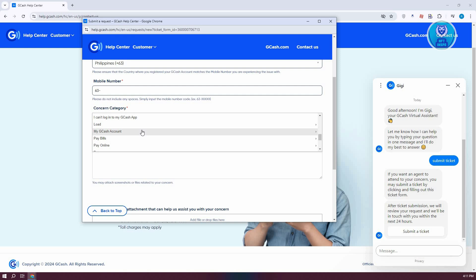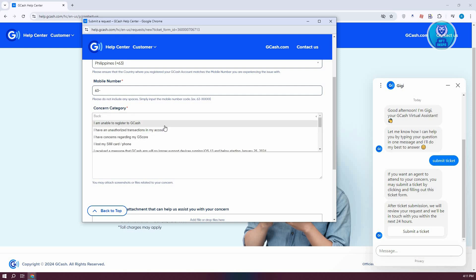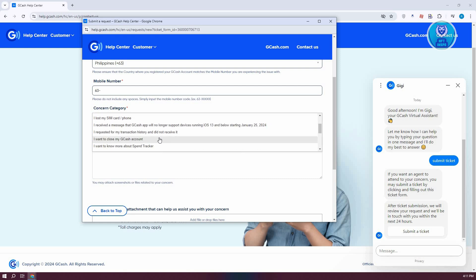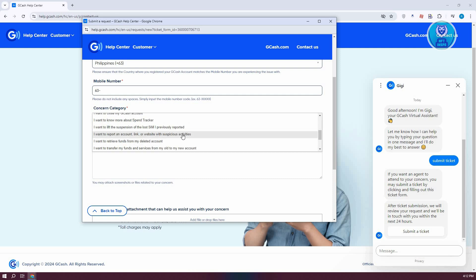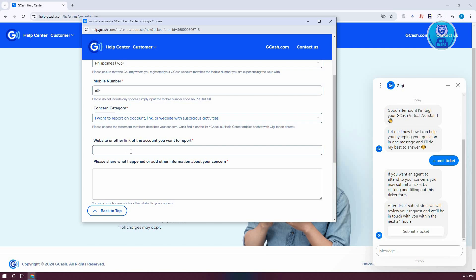I would recommend you select the appropriate category. For example, 'My GCash Account.' Let's say you want to report an account link or website with suspicious activities. You could choose this one and indicate that your account is now on hold. You could specify that you need assistance with your account being on hold.